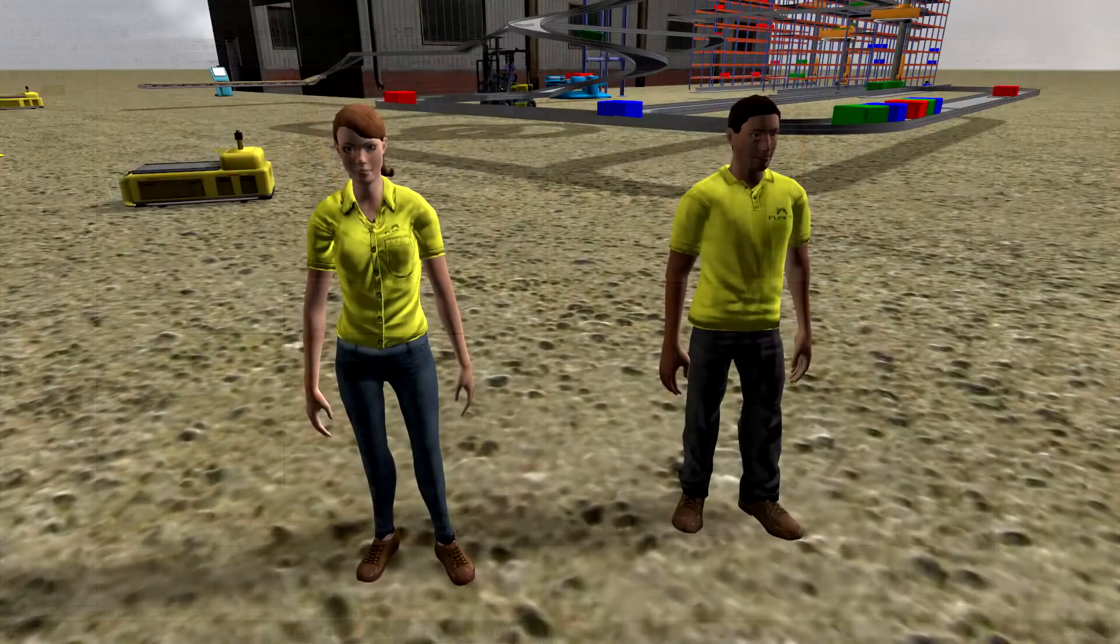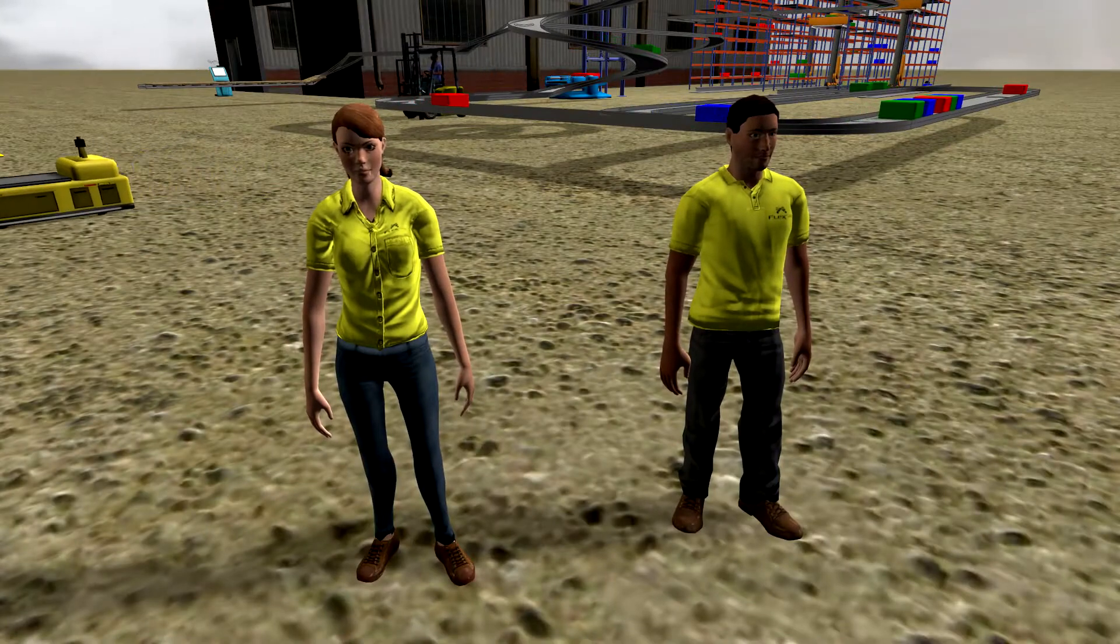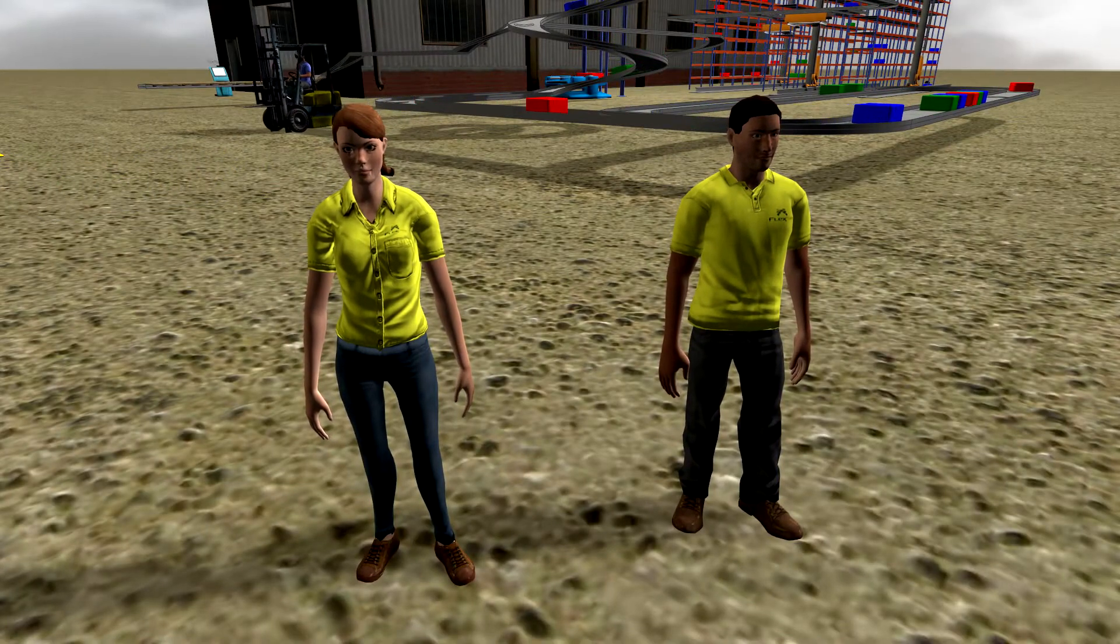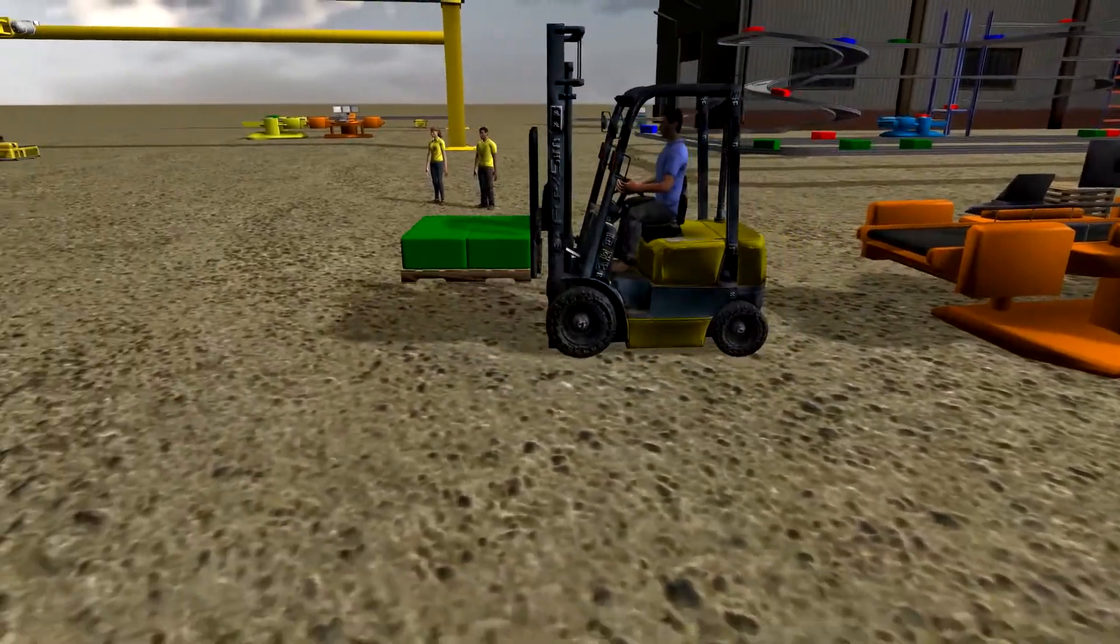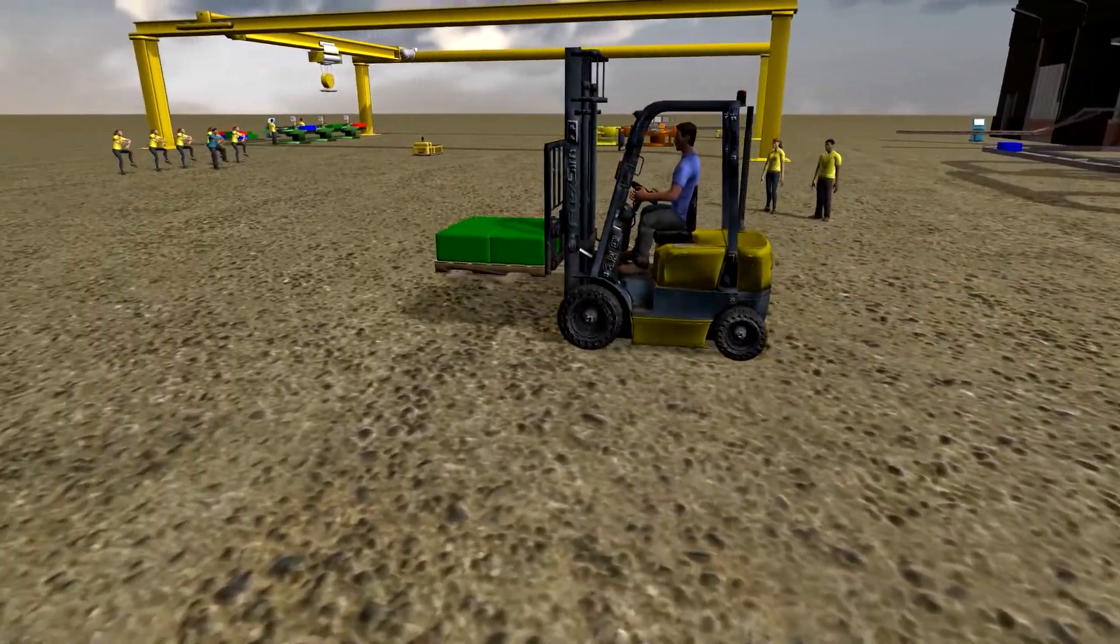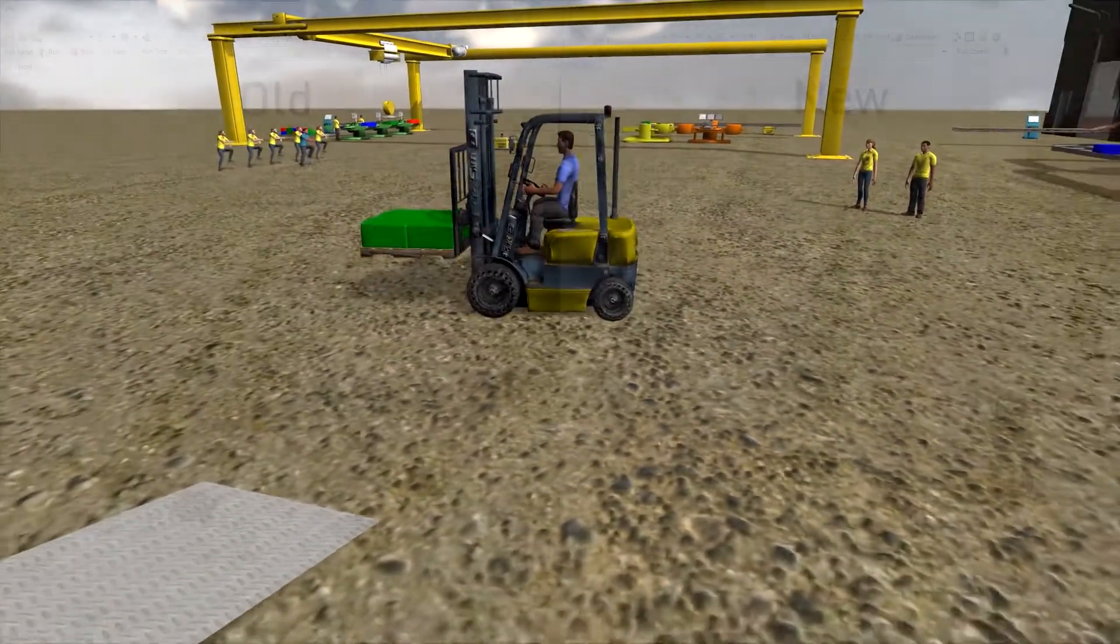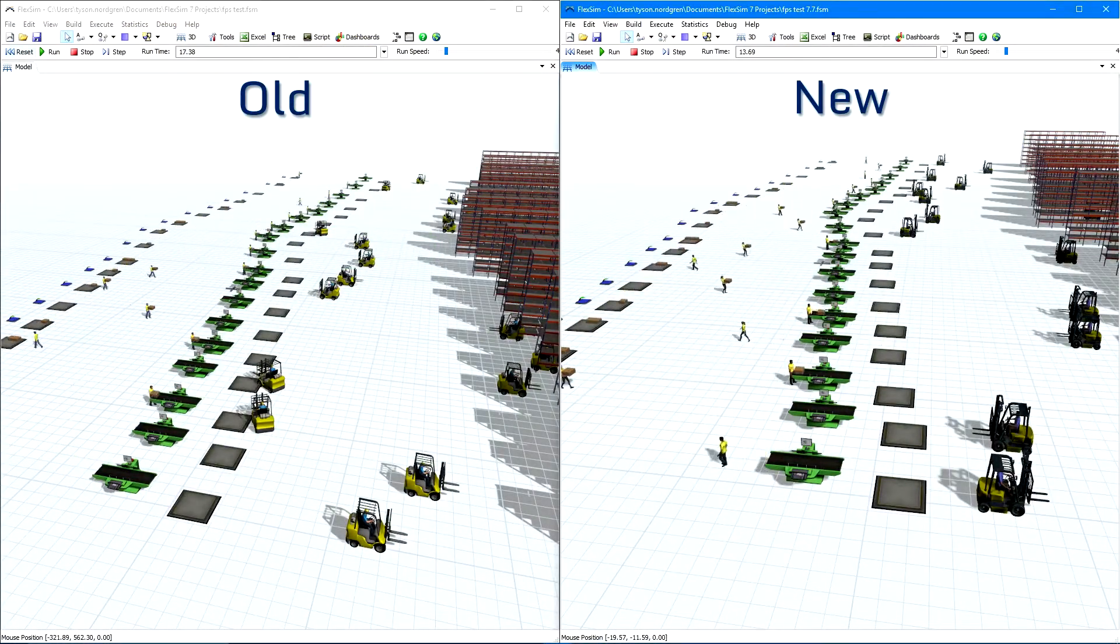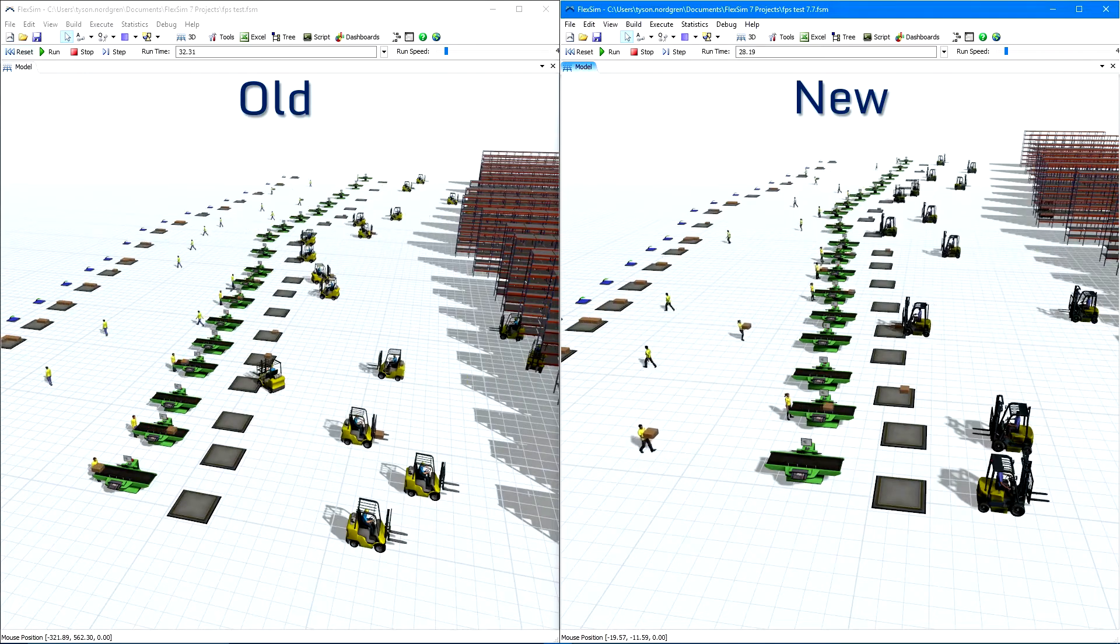Our new male and female operators look better and behave far more realistically when engaged in a task, and the default transporter has all the rugged detail you'd expect from a true-to-life fork truck. And believe it or not, all these greatly enhanced visuals will render even faster than previous versions of FlexSim.